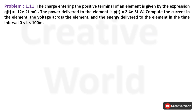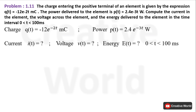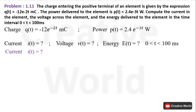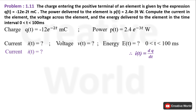Let's solve this scenario. This data is retrieved from the problem. Firstly, I will calculate the current. For the calculation of current, I will be using this formula: i(t) is the derivative of charge with respect to t.